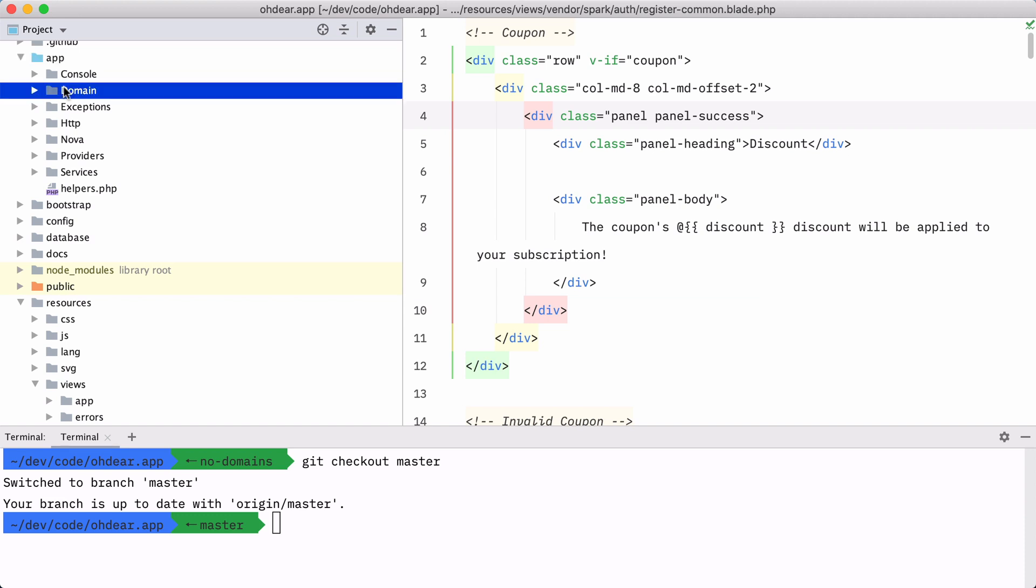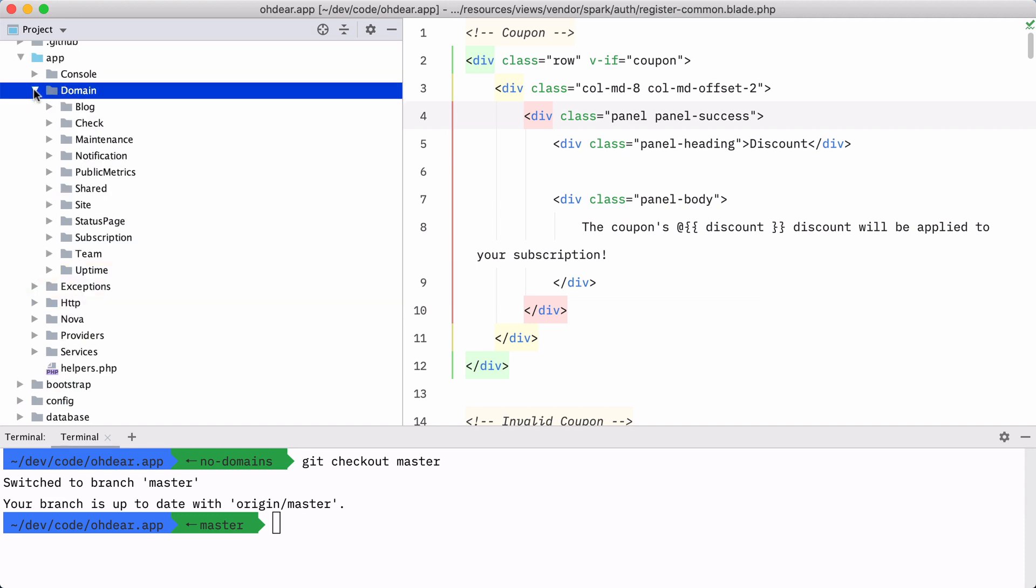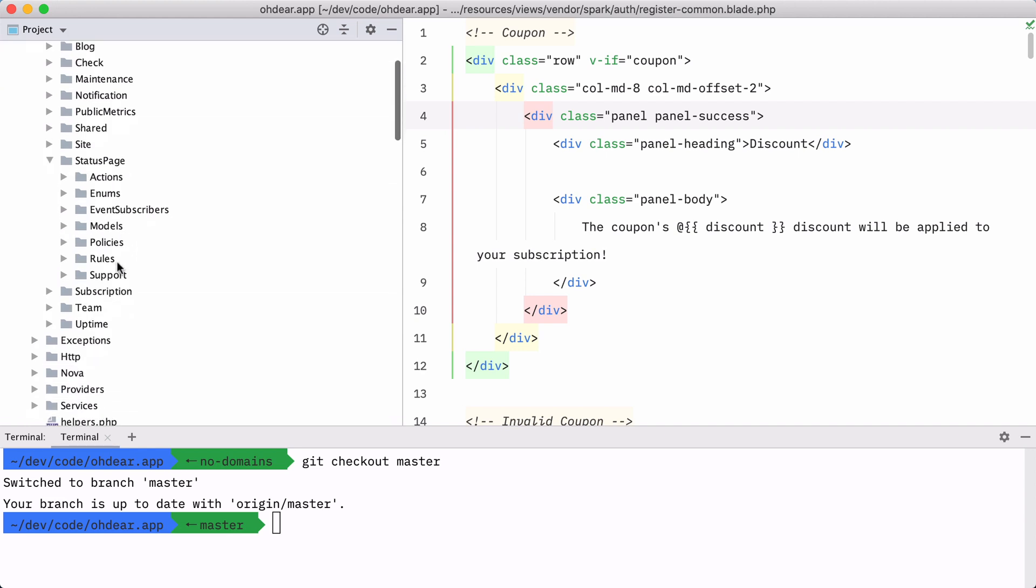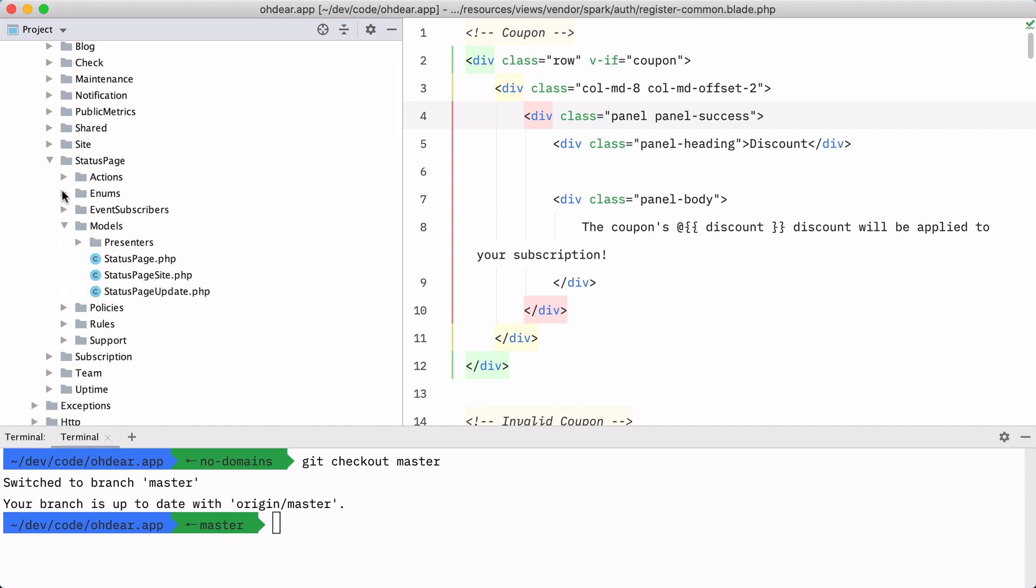Instead, we have a domain directory. And if I open this up, then I have a subdirectory here for every big concept in ODEAR. If I open up, for instance, the status page directory here, then you can see that I have all the models that drive the status page feature here. I have all the policies here and all the code revolving around that feature is here.